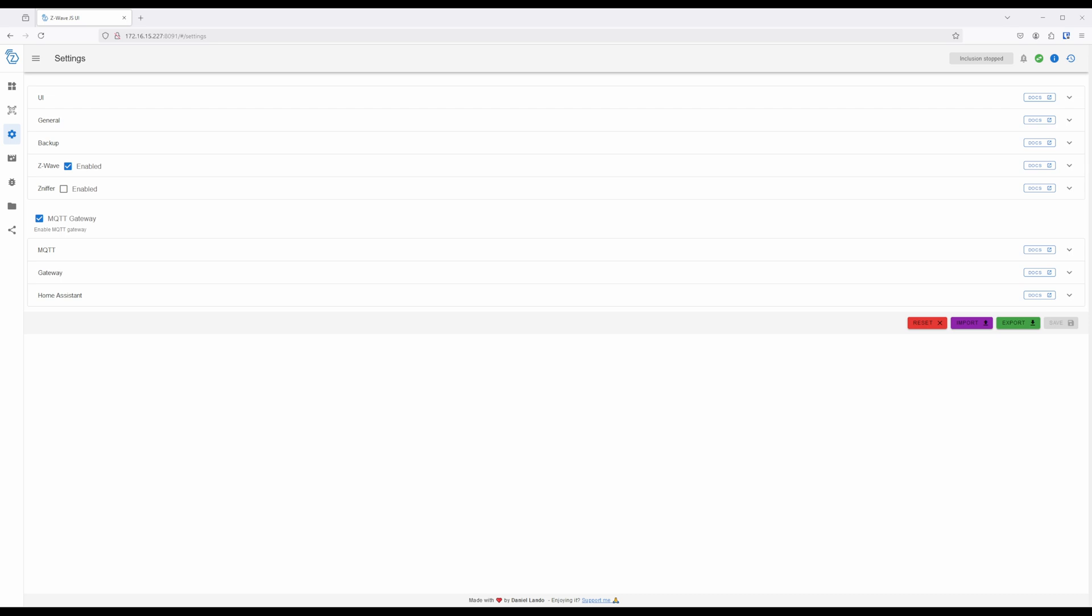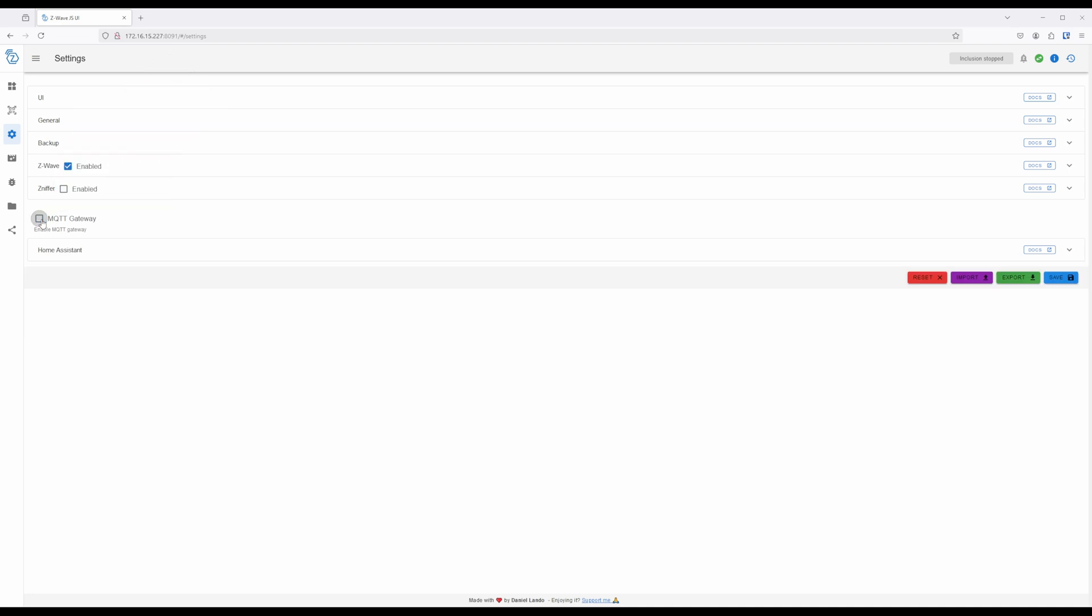To enable the Z-Wave integration without MQTT at all, first uncheck the box next to MQTT Gateway on the Settings page of the Z-Wave JSUI add-on. After, expand the Home Assistant section, and enable the WS Server.